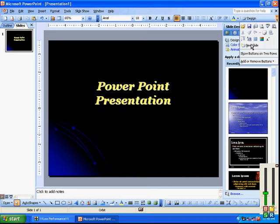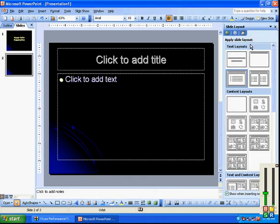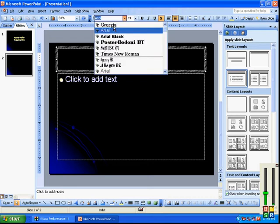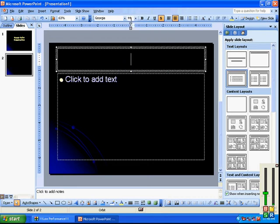Once we've got our text in place, we click outside the box, and there we have our title. If we click on the bottom subtitle box to highlight it, then we can cut. There we have our first slide.